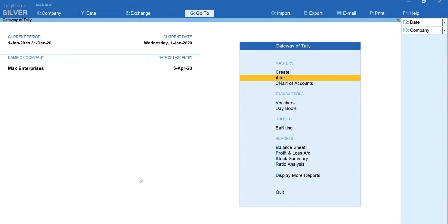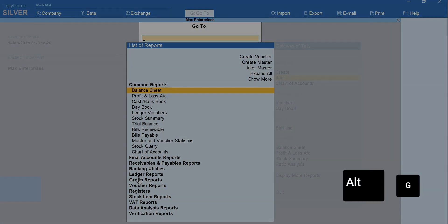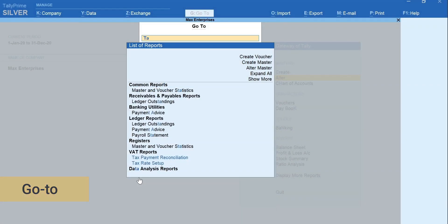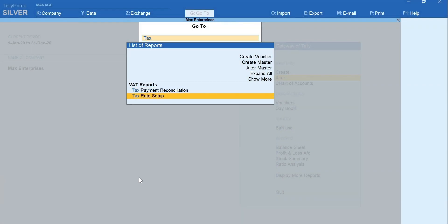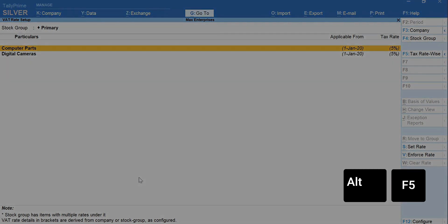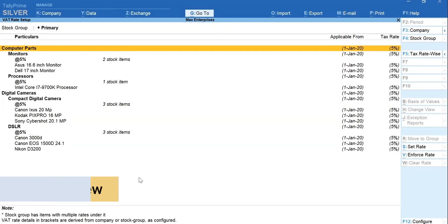Next, let's see how to set the VAT rate for stock groups or items which are exempt or zero-rated. Press Alt plus G for Go To. Type Rate Setup. Select Tax Rate Setup from the list. Your major stock groups with their VAT rate will be shown here. Currently, all are showing 5% which we set in the VAT details screen. Press Alt plus F5 for a detailed view.